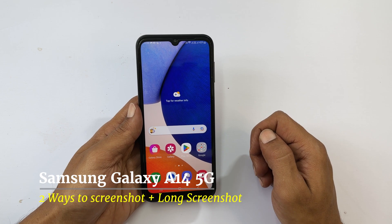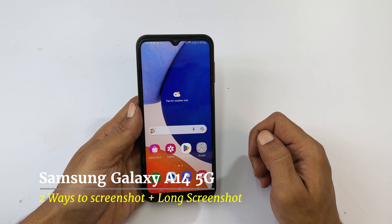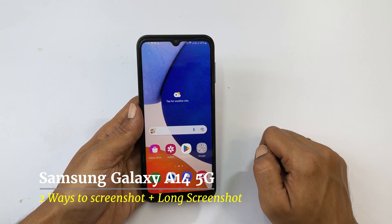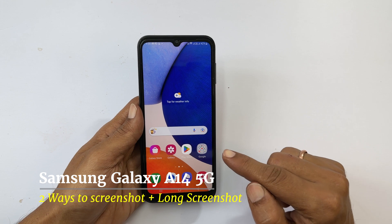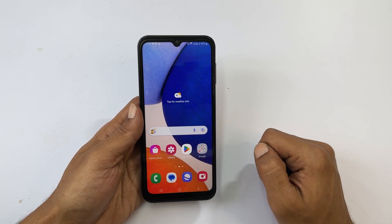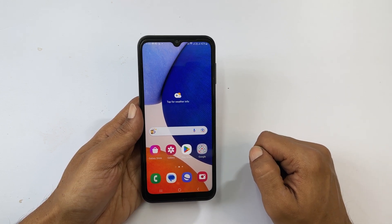Welcome to the channel. In this video, I will show you two different ways to screenshot on Samsung Galaxy A14 5G. Let's get started.